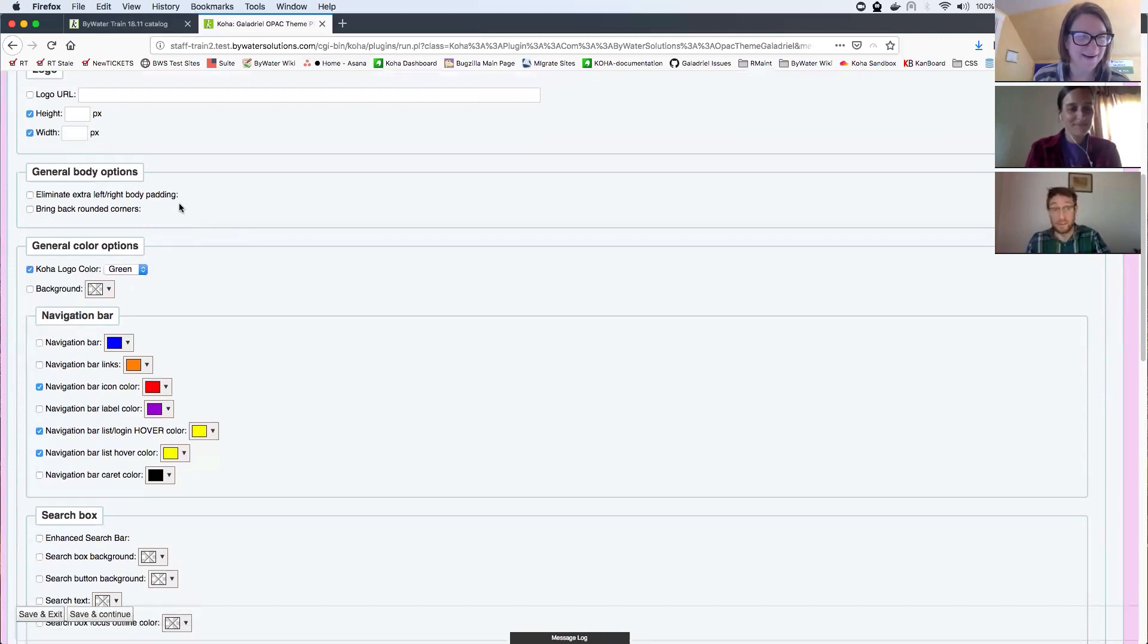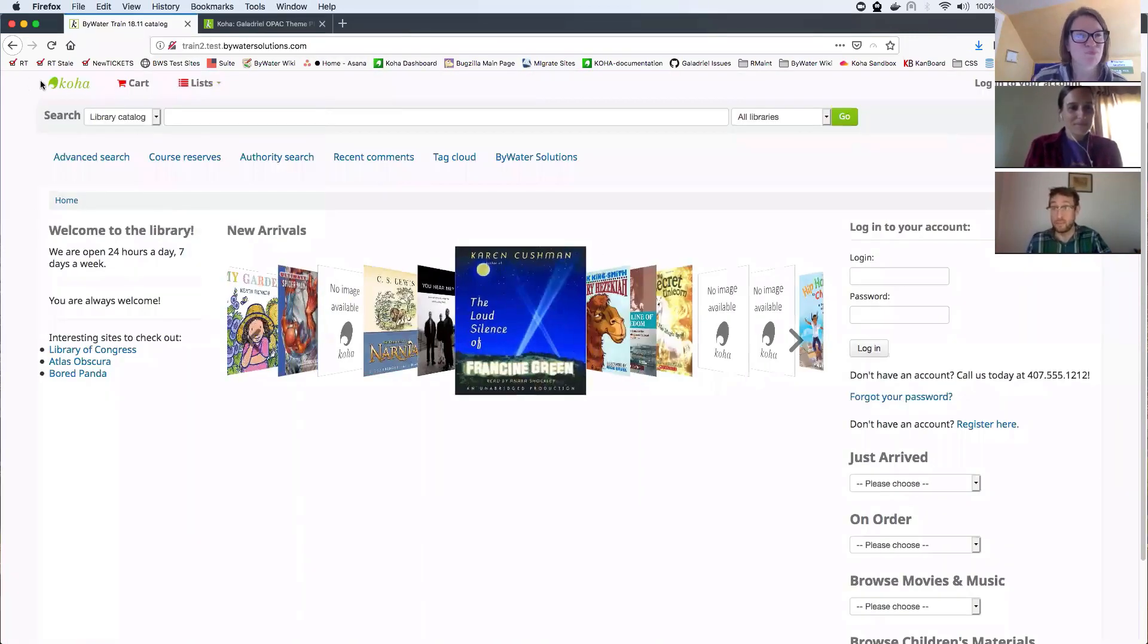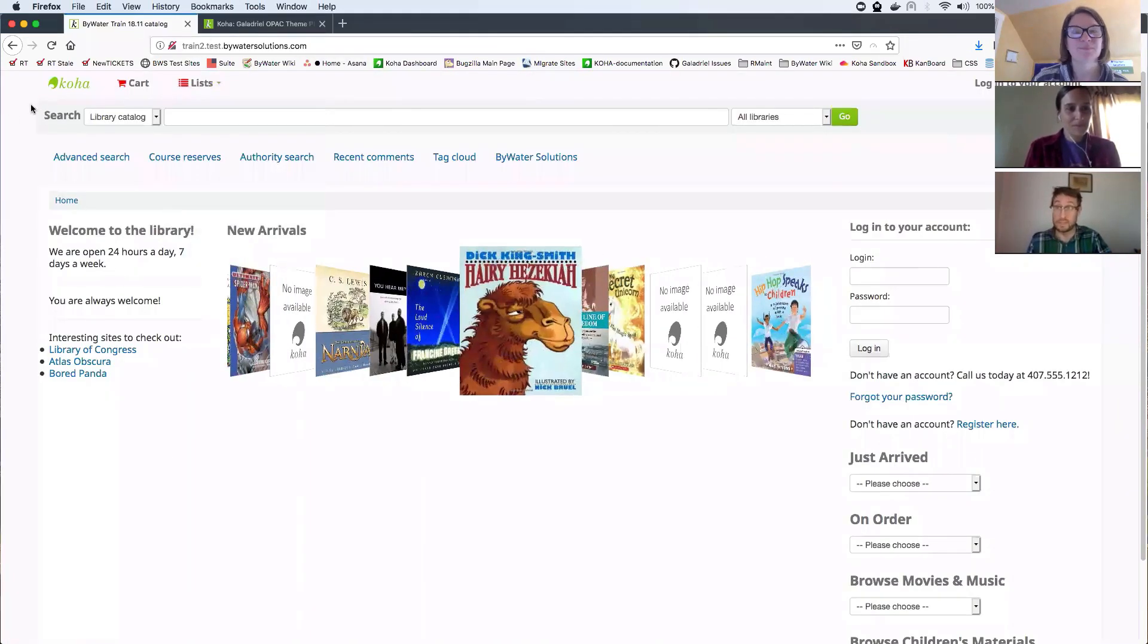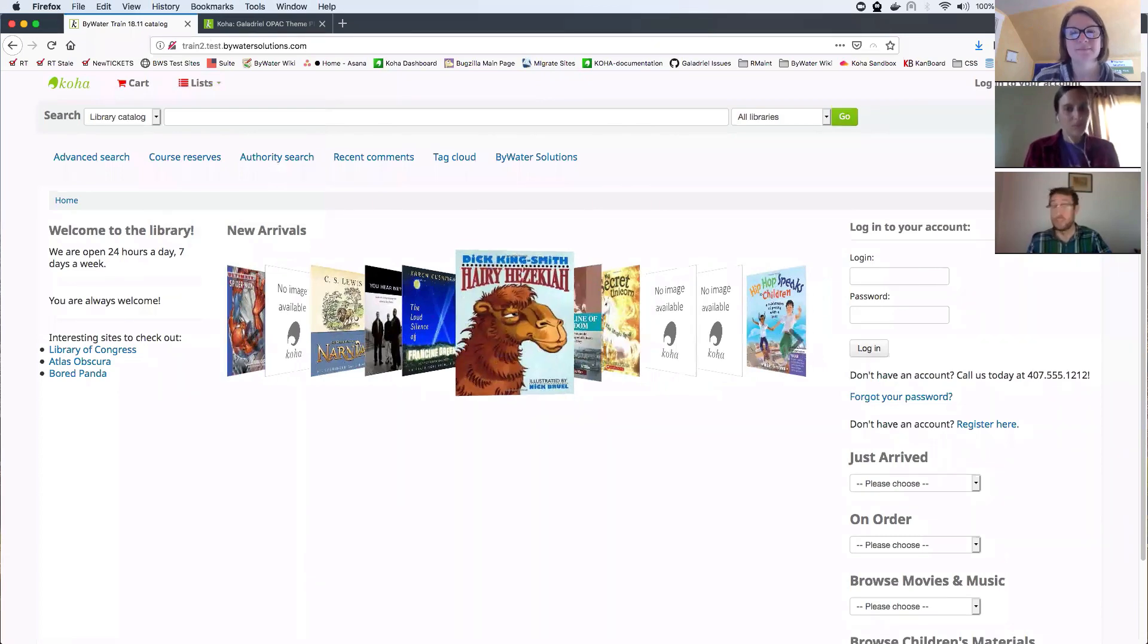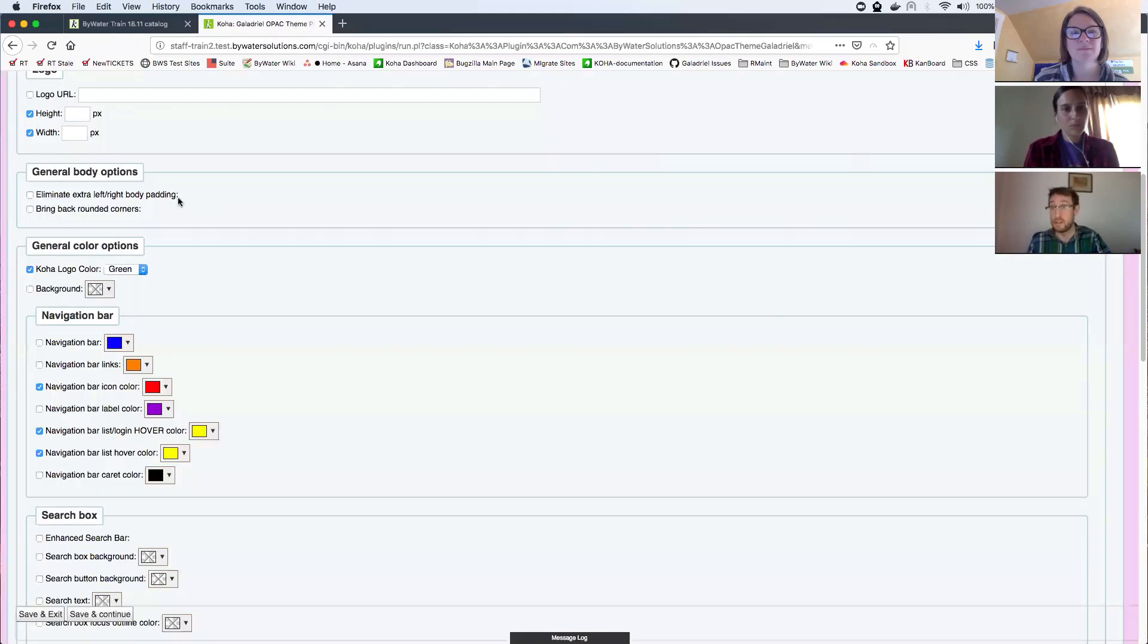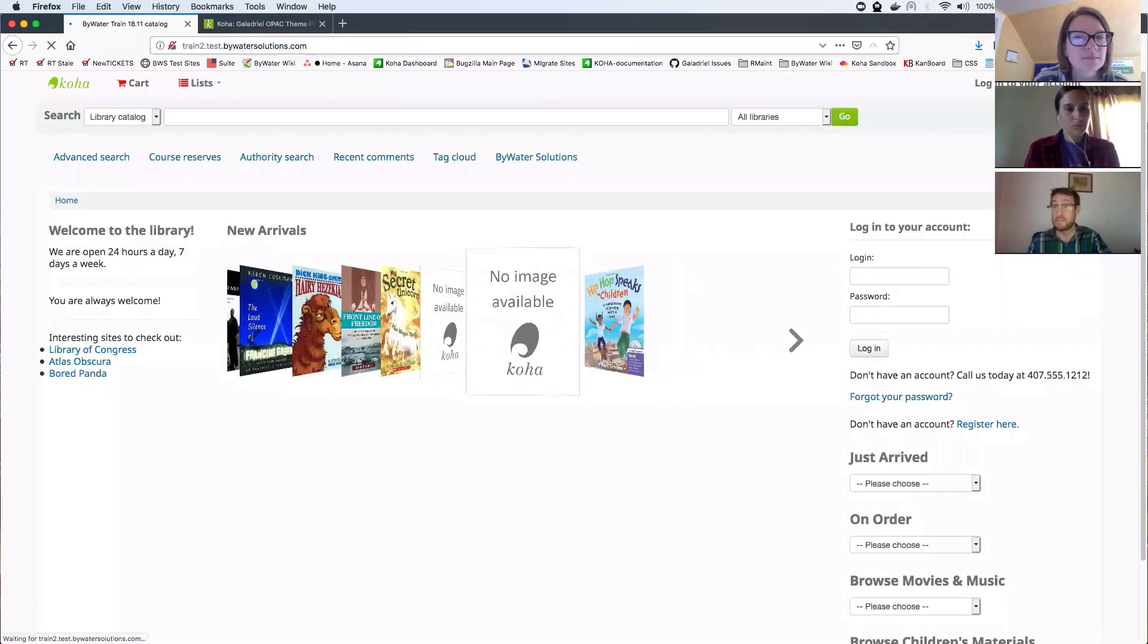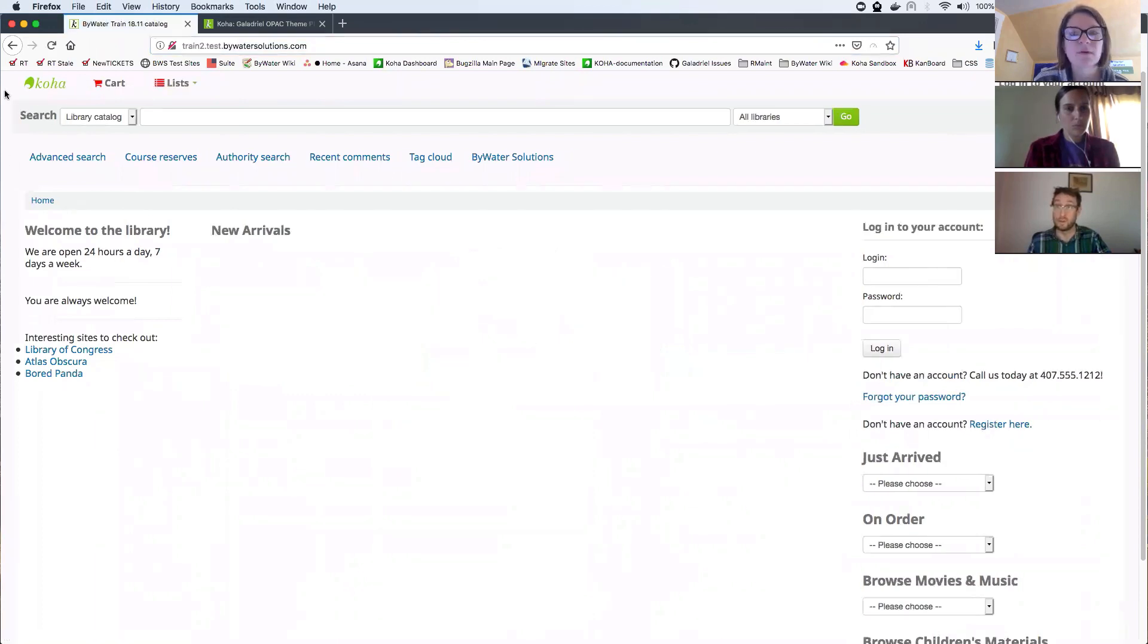And some other things you may notice is in 1811, we get some padding on the right and left here. We won't have had in 1805 or previous versions. So we can eliminate that simply by clicking right there, eliminate extra left and right padding. That'll make your page again extend all the way out.